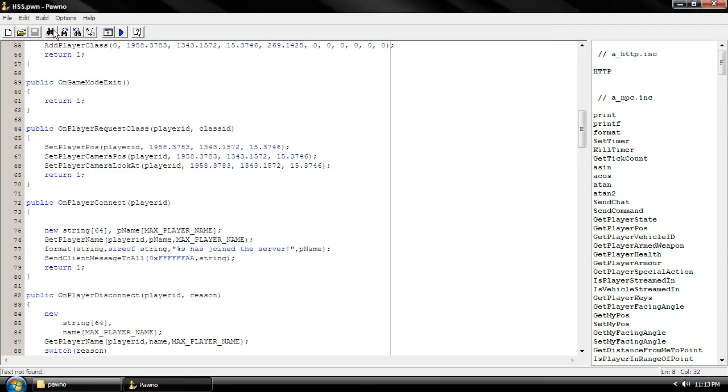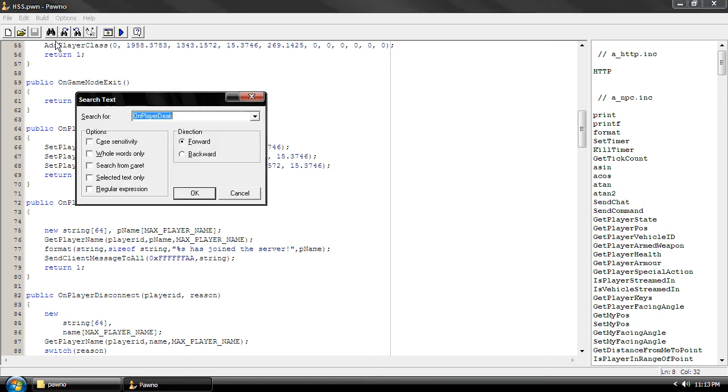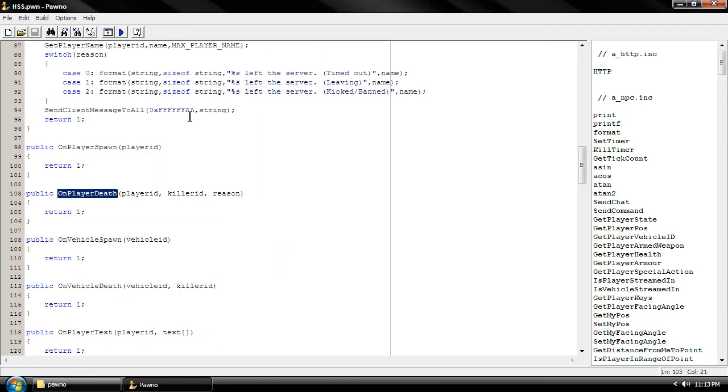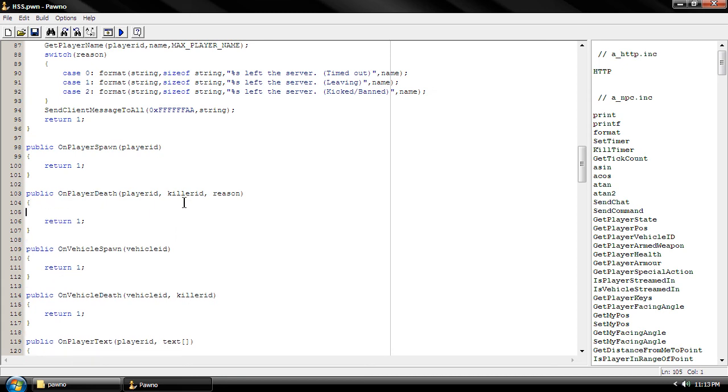Whoops, that's not there. All right, we're going to press enter. We're going to press tab and we're going to type this: message send death message parentheses.